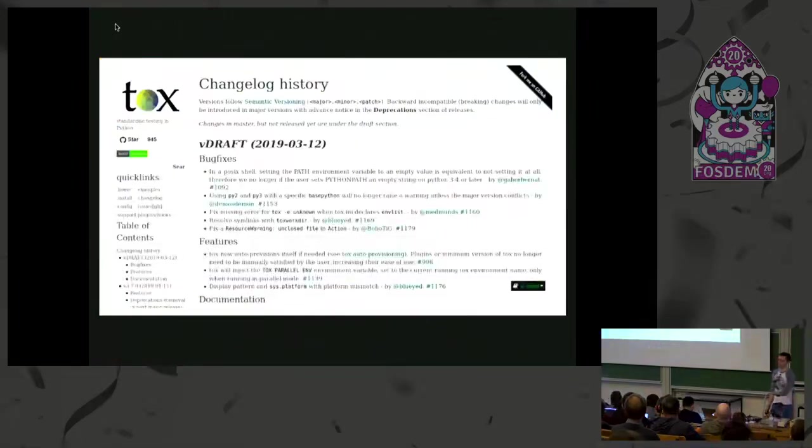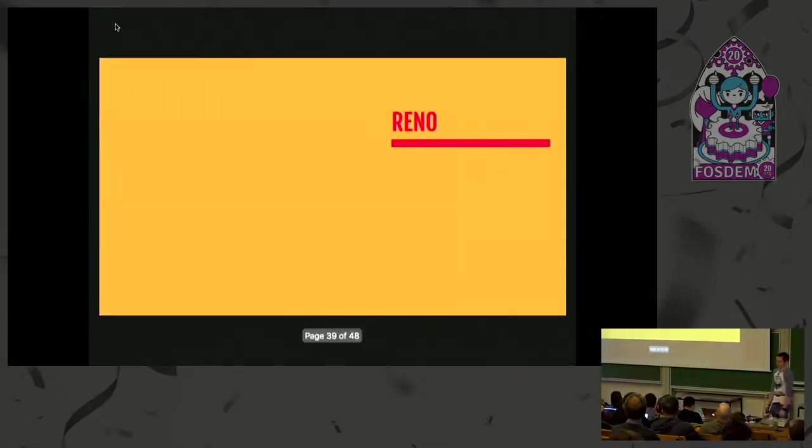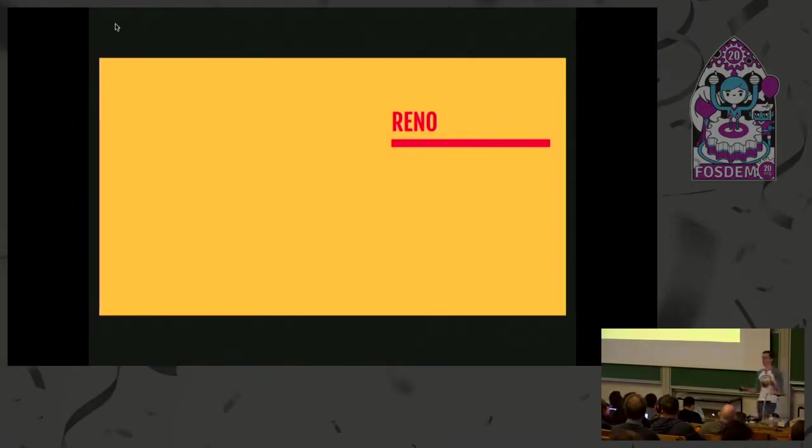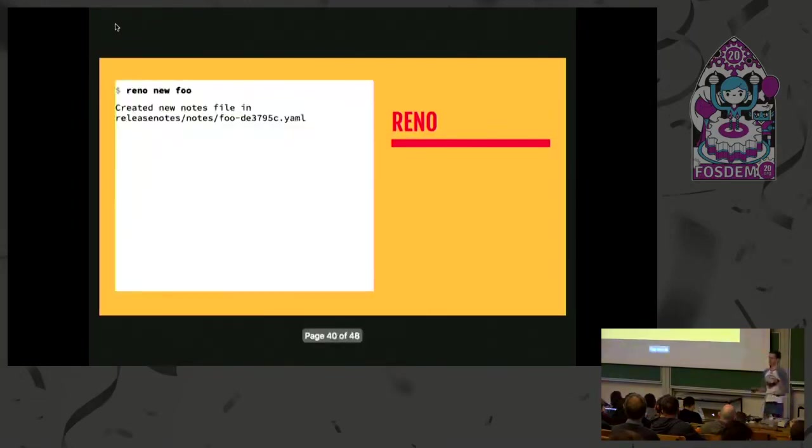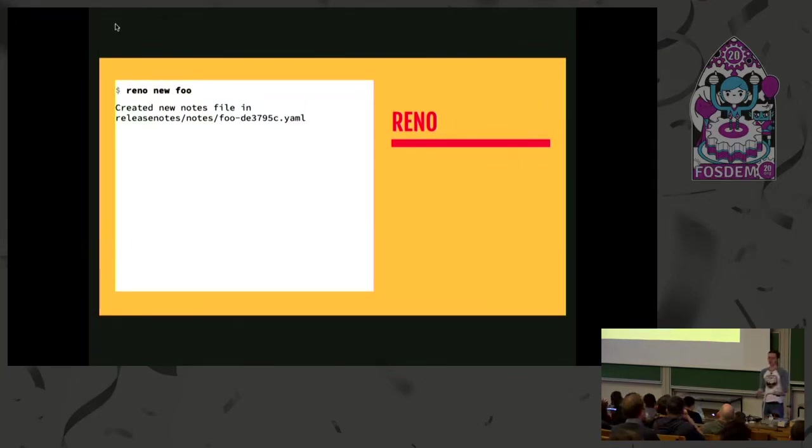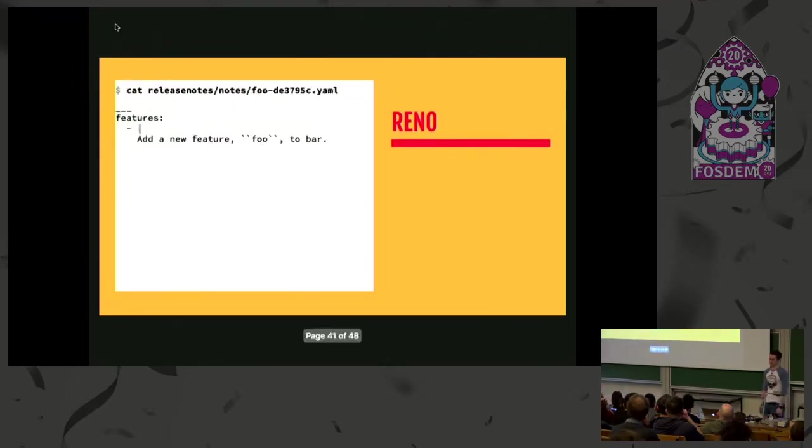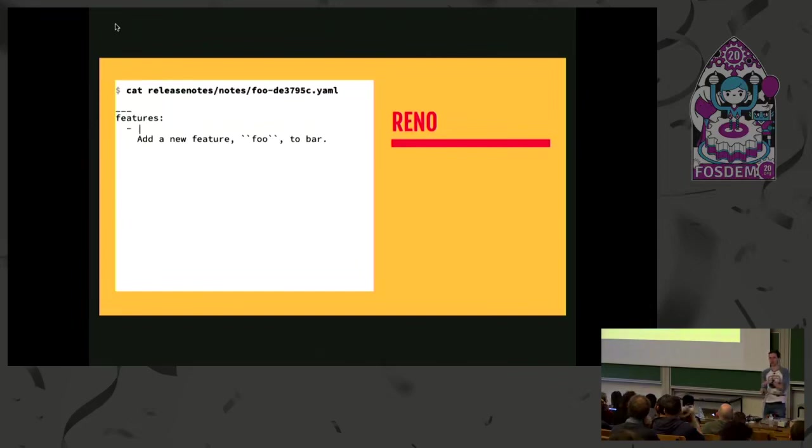Reno is a whole other level of complexity. From the high level, it looks pretty similar. Instead of having to manually create a command, it provides these subcommands that will create the fragment for you, again into a predetermined place. And that's a YAML file with restructured text snippets inside.